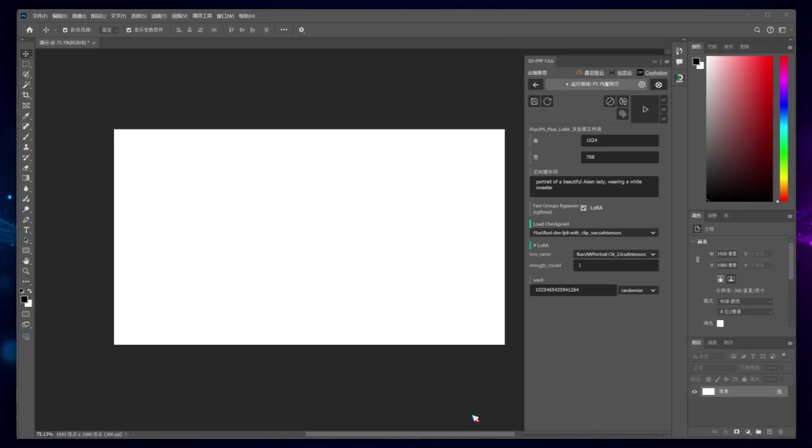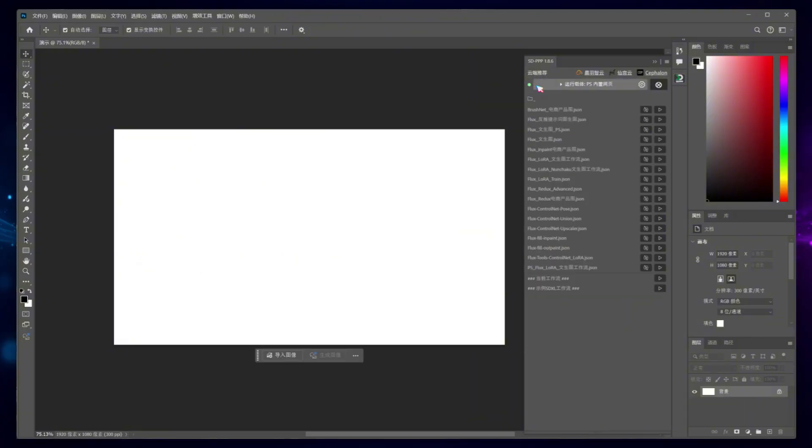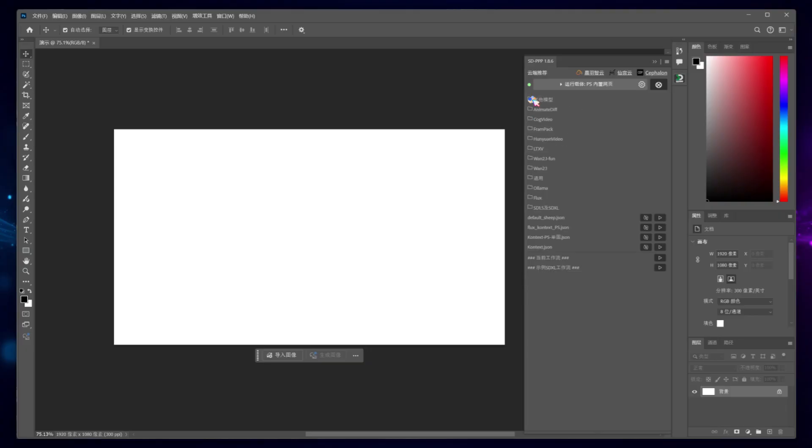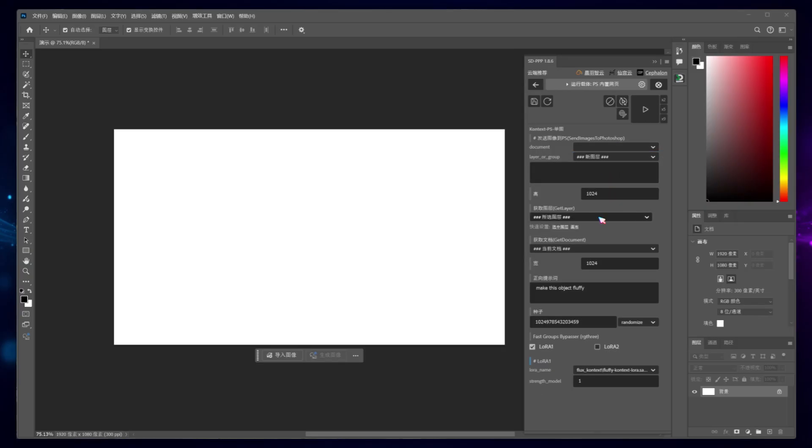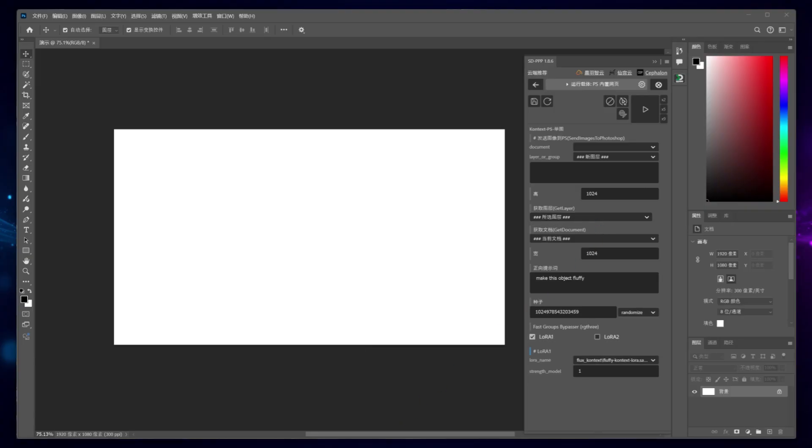Clear the canvas and let's test the context workflow, which is particularly useful in Photoshop. Find the workflow I've prepared. It's more complex compared to the Flux workflow because it requires reading the image being worked on within Photoshop as input. After demonstrating its use, I'll show you how it works.